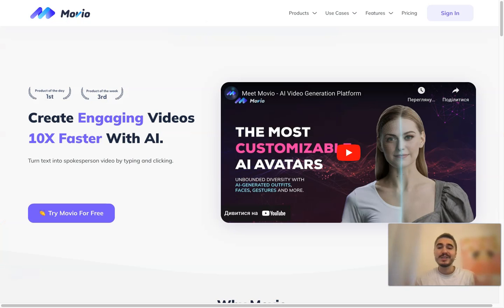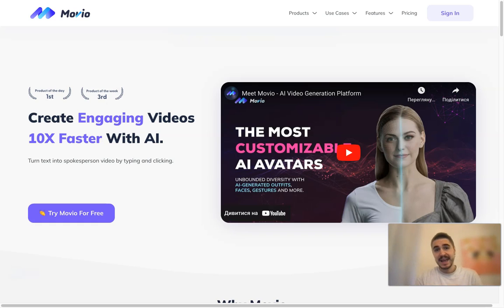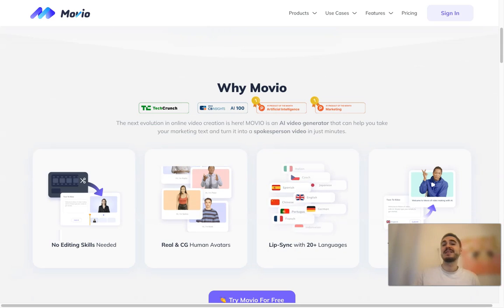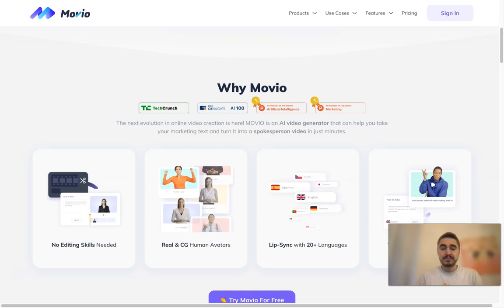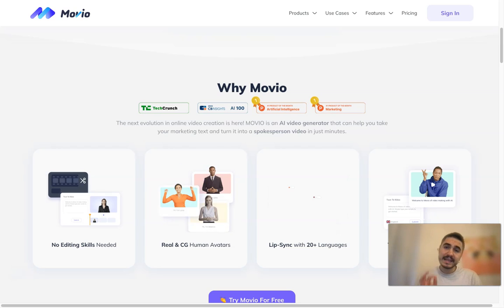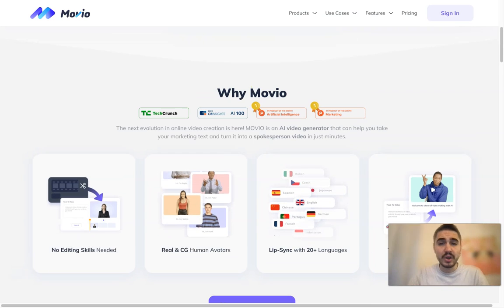It's pretty easy to create this kind of video if you know the platform Movio, because you can create customizable AI avatar videos with perfect lip-sync and a lot of other features. I'm going to show you how it works — you don't need editing skills. There are lots of avatars to choose from, more than 20 languages for lip-sync, and text to video in minutes, and a lot more.